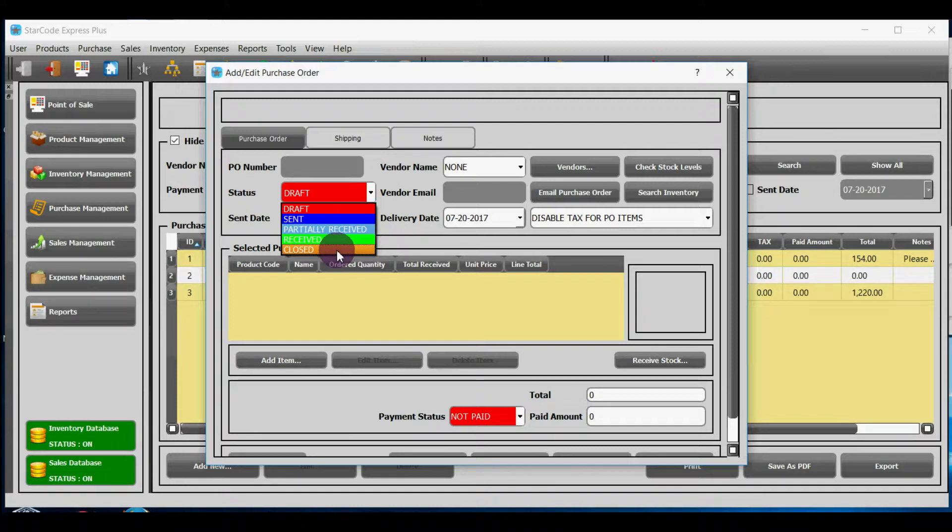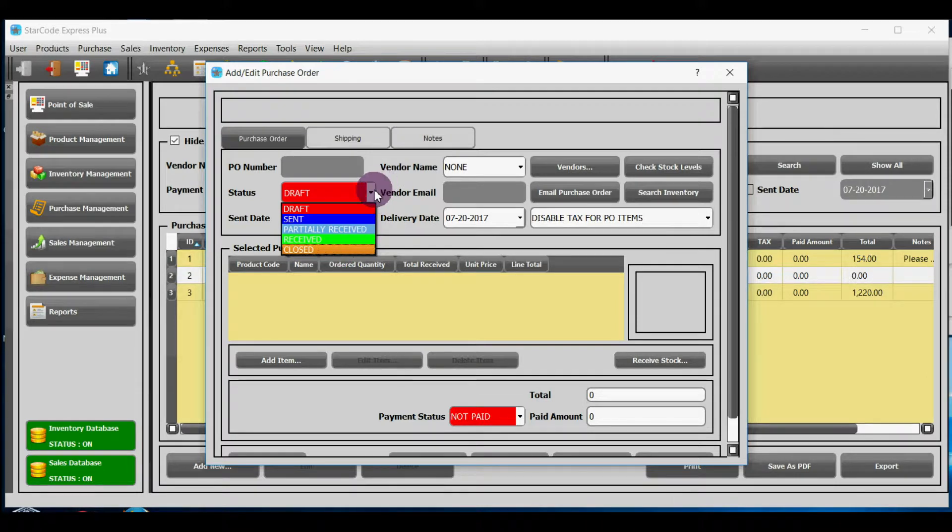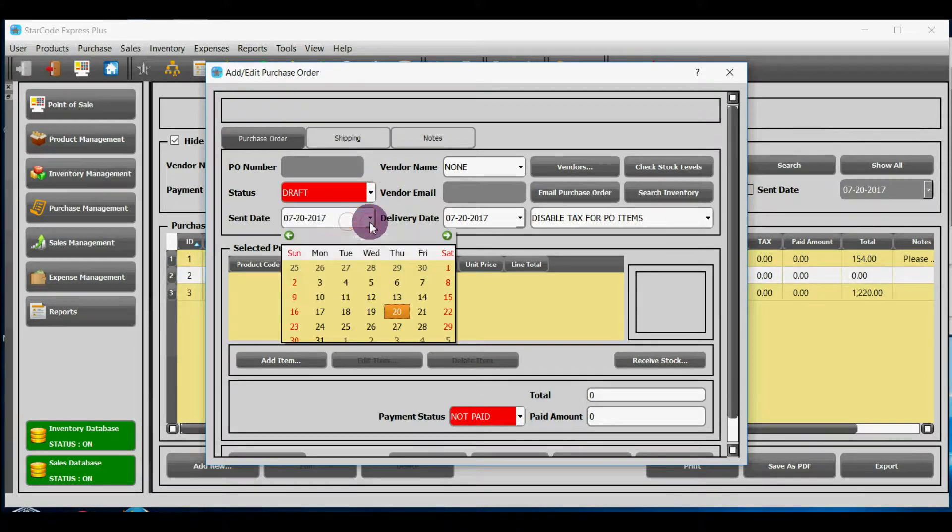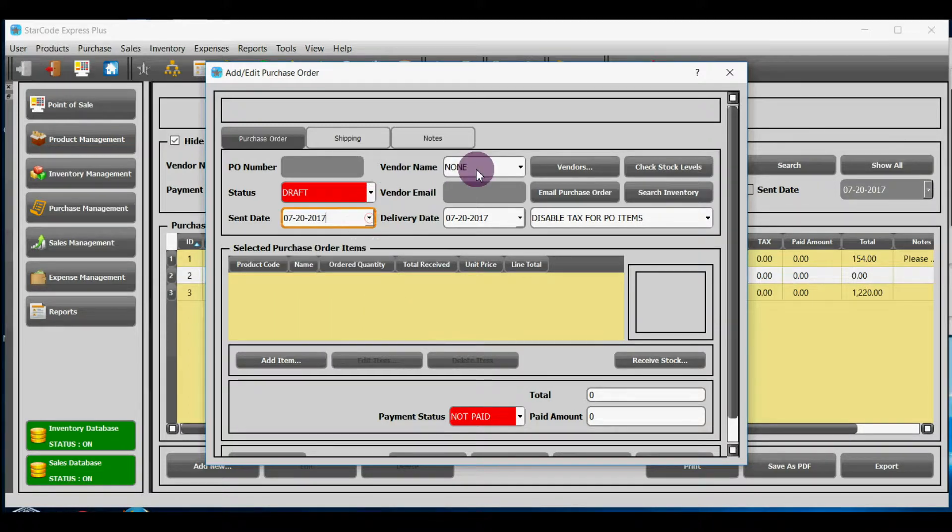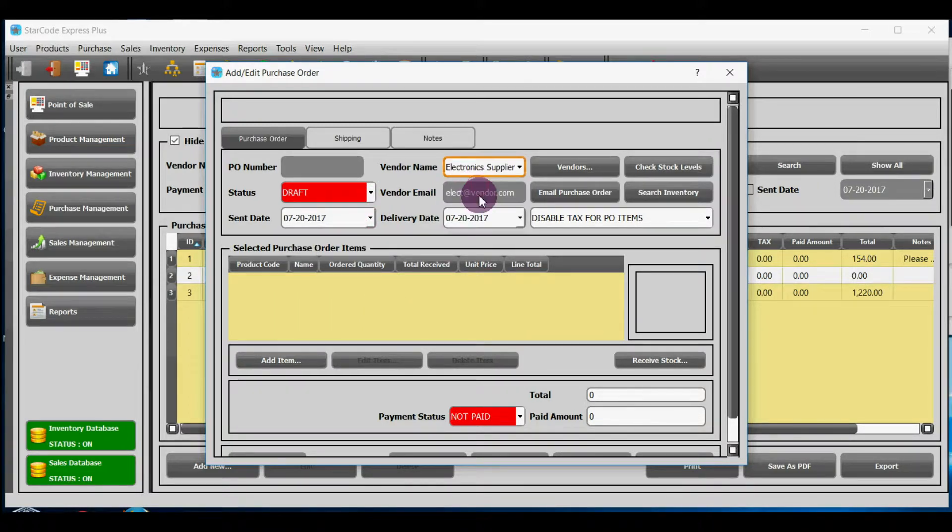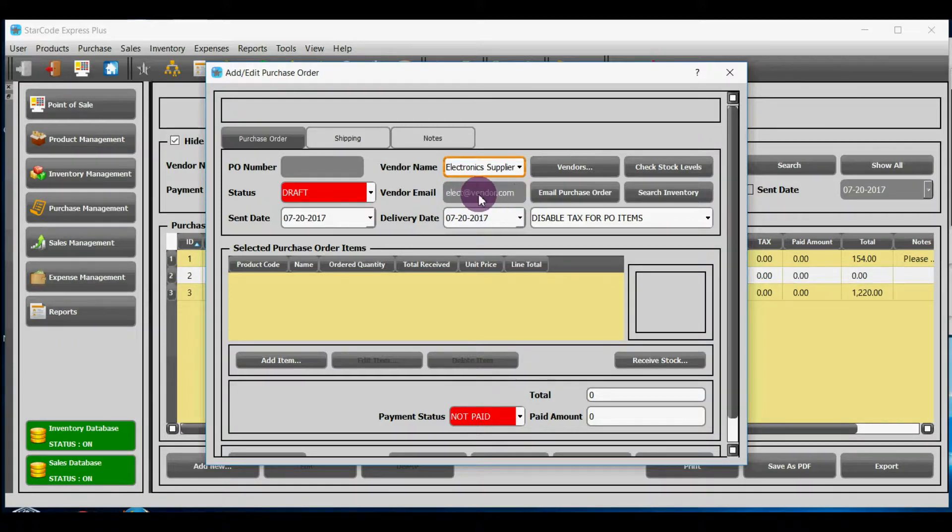Closed means when goods have been received and payment has been made. In this status the purchase order becomes read only and you cannot edit it. Sent date is the date when you will send the purchase order to your vendor. Here, you will select the name of your vendor.